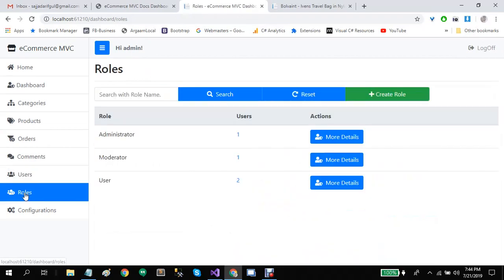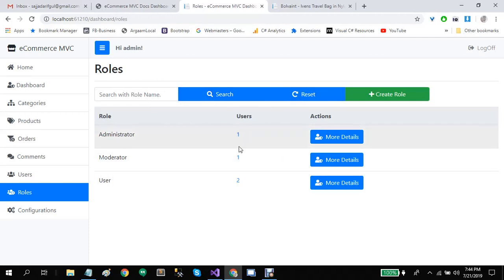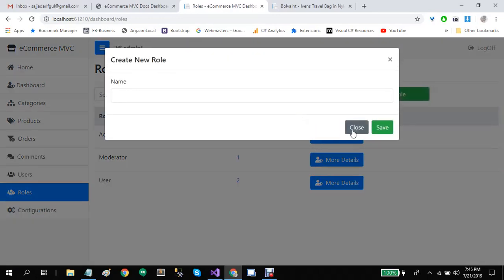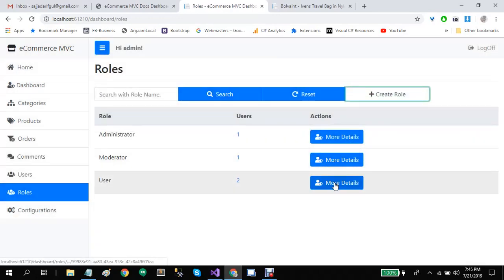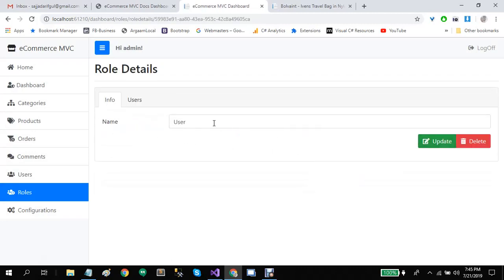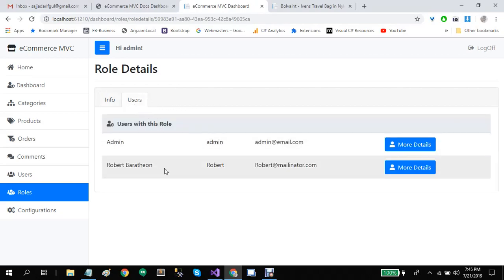Administrators have the right to delete any comments they find abusive. Let's go to the role screen. Here you can search by role name, see the number of users assigned to any particular role, and create more roles. Let's view the details of a role — here you can update the role name, delete a particular role, and see all users with that role.